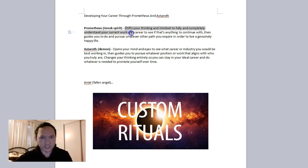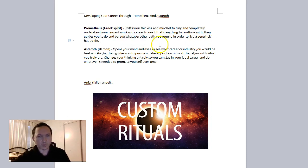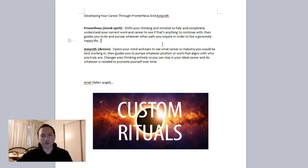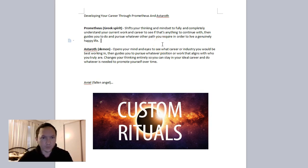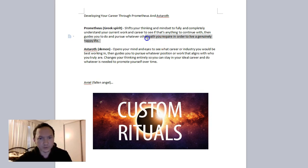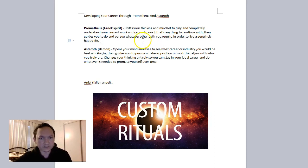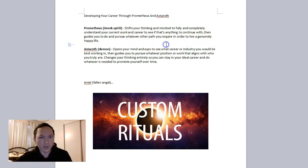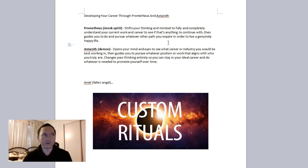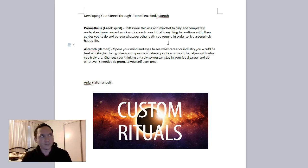Prometheus shifts your thinking and mindset to fully and completely understand your current work and career. See if anything in your current situation is worth continuing with, then guides you to do whatever it takes to align with your true path—career, work life, whatever it is—to have a genuinely happy life. So that just means you are guided to understand whether you should move away from that current path or not.